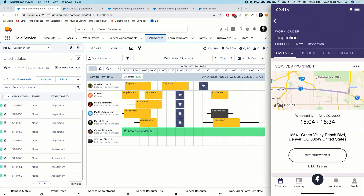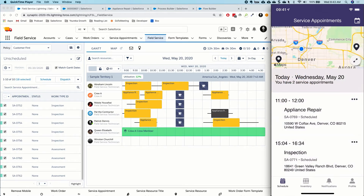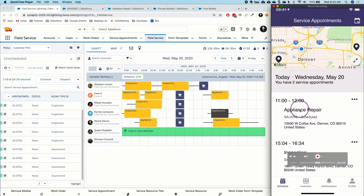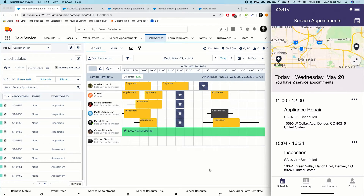On the left-hand side of the screen is the dispatcher console inside Field Service Lightning. On the right is my mobile app with the Field Service Lightning mobile application pulled up to a particular inspection. I've got two different appointments today — appliance repair and inspection. In this case, I'm going out to fix a piece of equipment, which is the appliance repair, so we'll jump into that one.